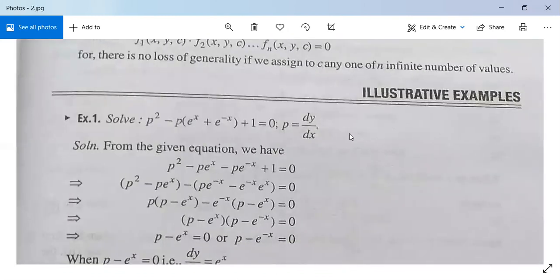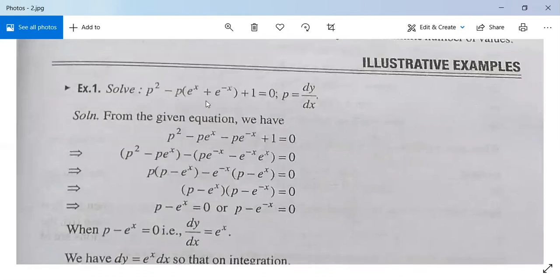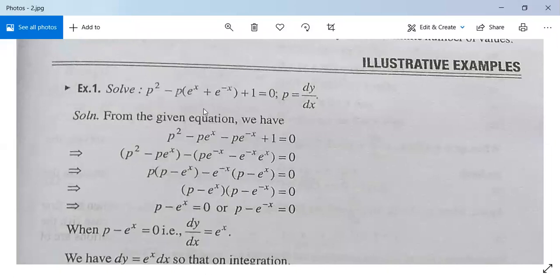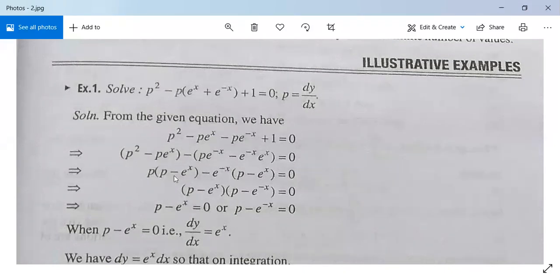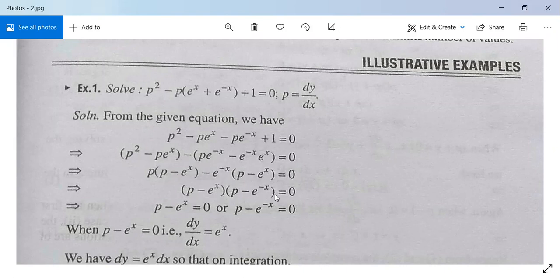Example: Solve p² - p(eˣ + e⁻ˣ) + 1 = 0, where p = dy/dx. It can be written as p² - p·eˣ - p·e⁻ˣ + 1 = 0. Take p common from the first two terms and take minus 1 common from the last two, or take eˣ common. So it becomes p(p - eˣ) - e⁻ˣ(p - eˣ) = 0, making (p - eˣ) a common factor: (p - eˣ)(p - e⁻ˣ) = 0.